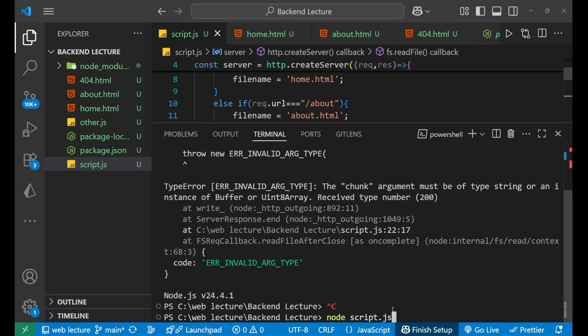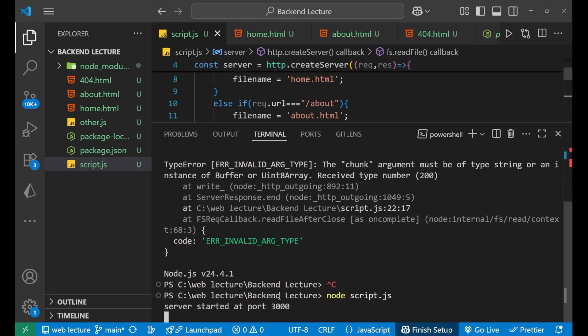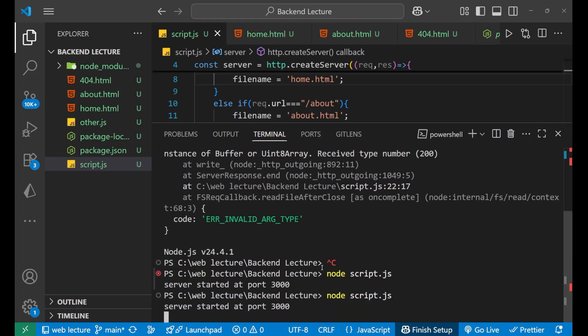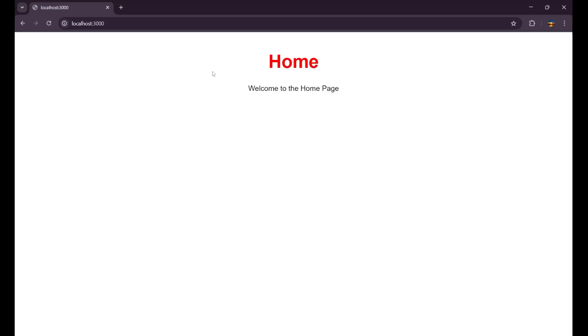Let's just write node script.js, press enter, server has started. Let me make sure I saved it. Make it correct, start the server again. Now let's go to the browser.